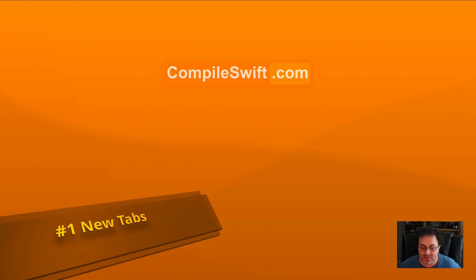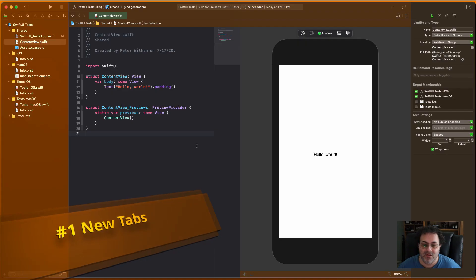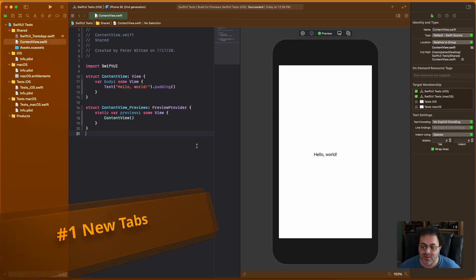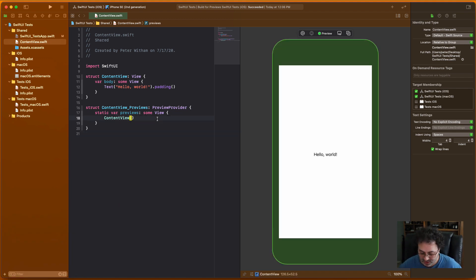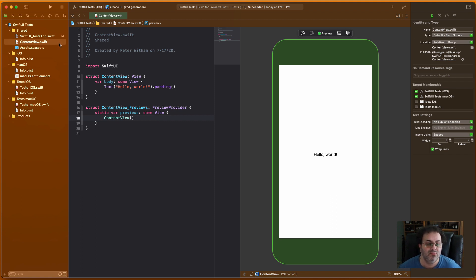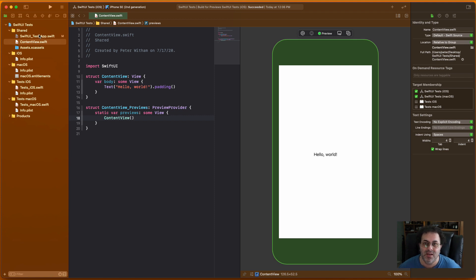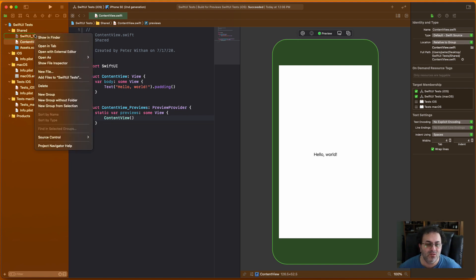So let's pop up Xcode here. I've got a new application that I've built, just a straightforward template out of the box. Now the first thing I'm sure you've probably heard about this by now, but the first thing that I really appreciate is the new tab system. Never used tabs in Xcode 11 and previous versions because it was just too clunky. But what you can do now is you can either right-click or control-click and we have this opening tab here.